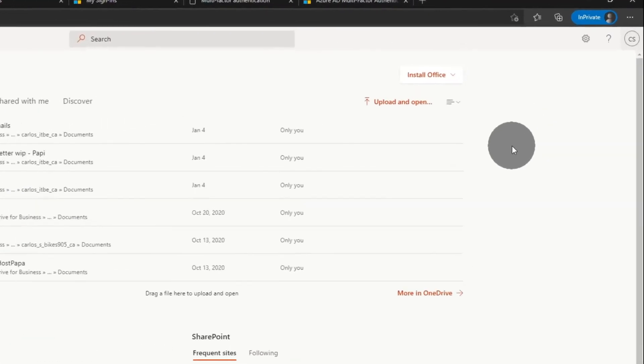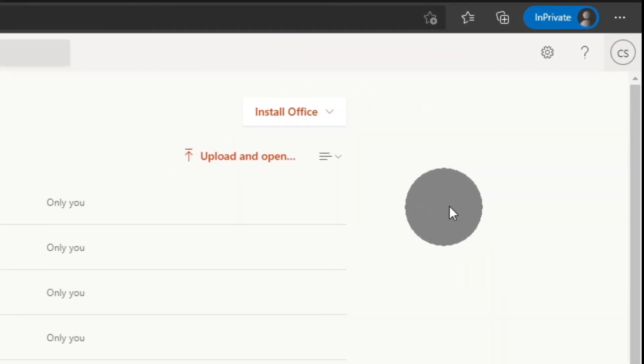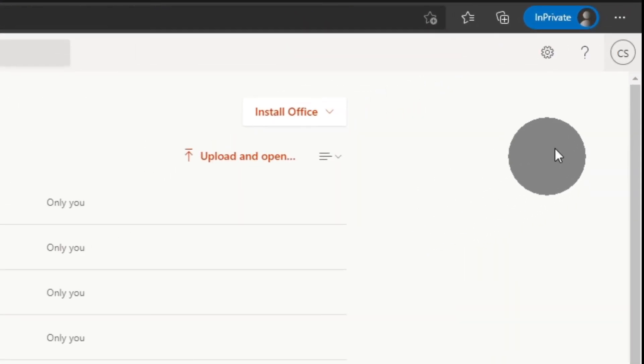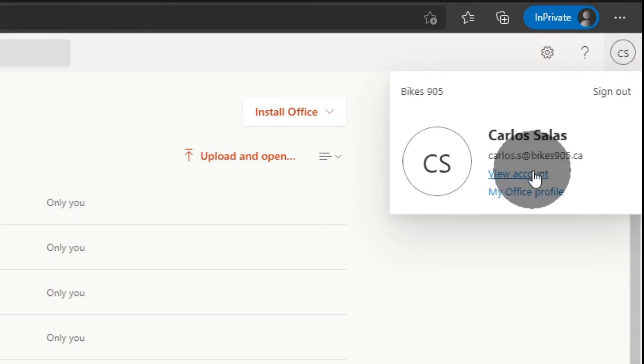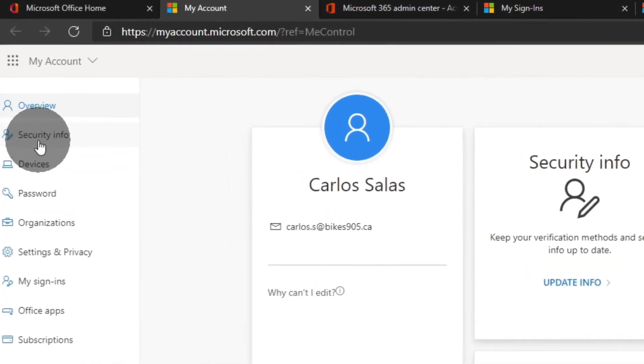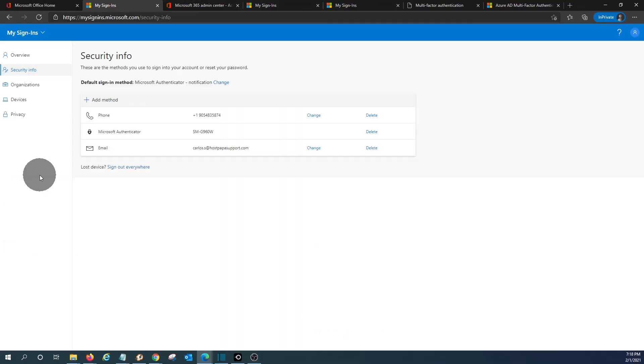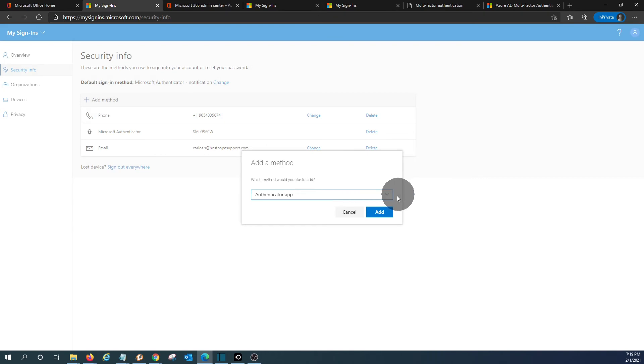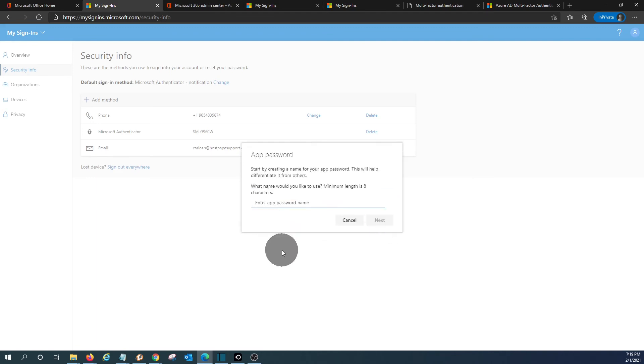The user will need to click on the upper right corner within his account and click on View Account. Then you need to click on Security Info. And then you need to click on Add Method. And if you expand this, you will see App Password. By clicking here, you will be able to add.